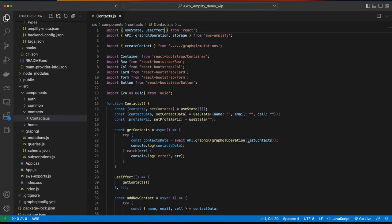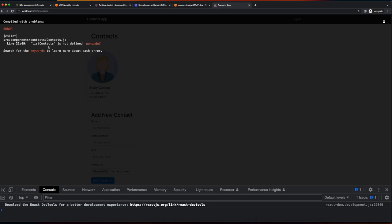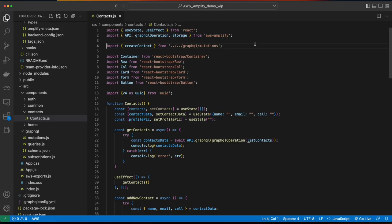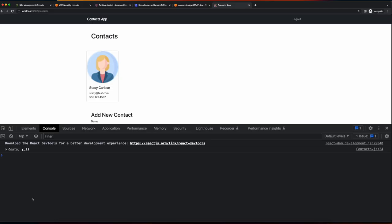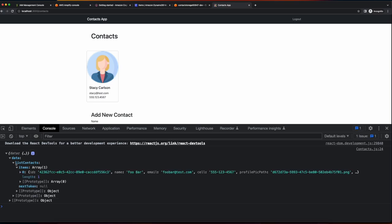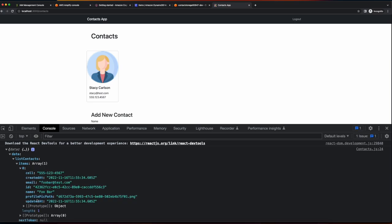Now I'll save and go back to the browser — I forgot to import listContacts, so let's do that real quick. Here I'll import listContacts from graphql/queries, save the page again, now go back to the browser, and we'll see on page load in the console the data with one item, which has the value from the database for the contact we created. So we're definitely headed in the right direction here. Let's jump back into VS Code and work on finishing this up.